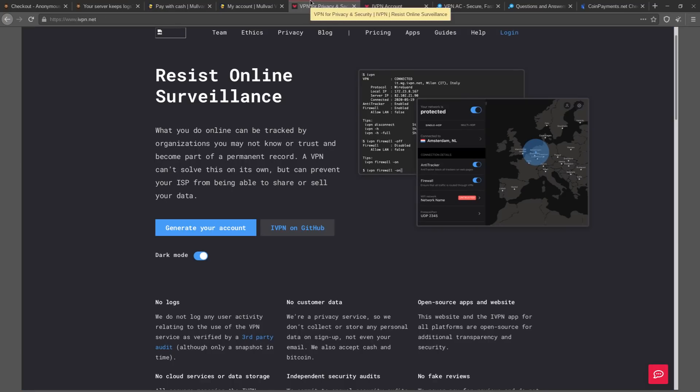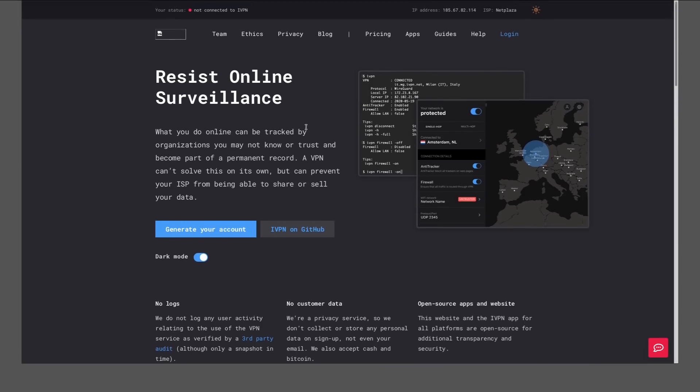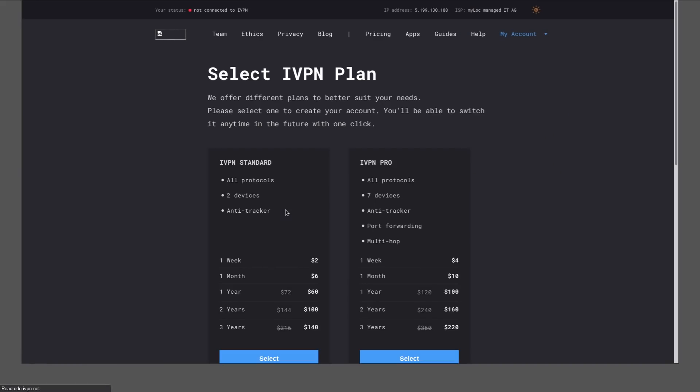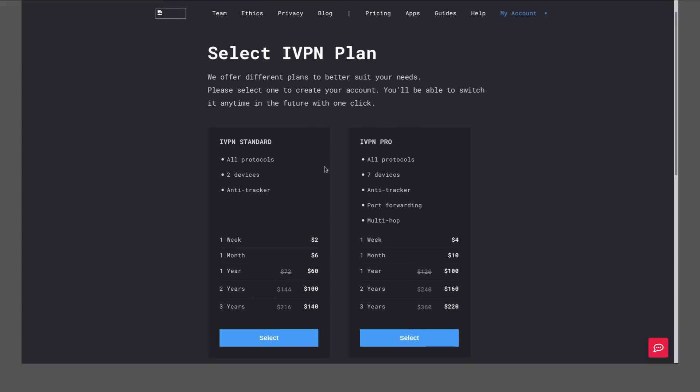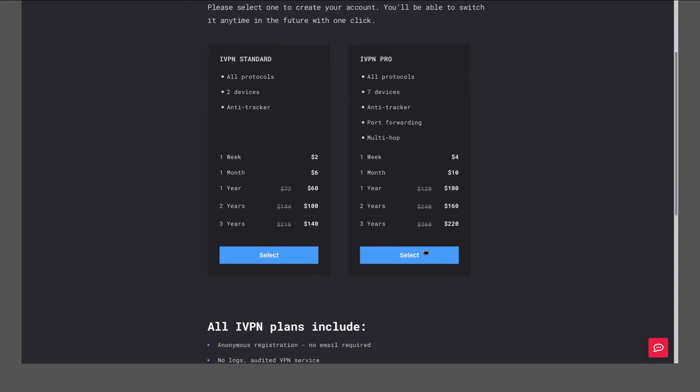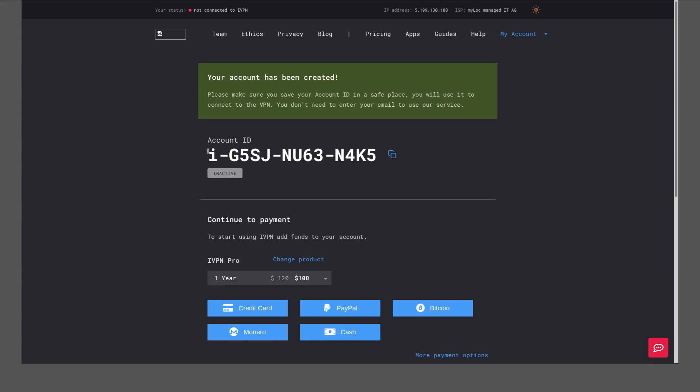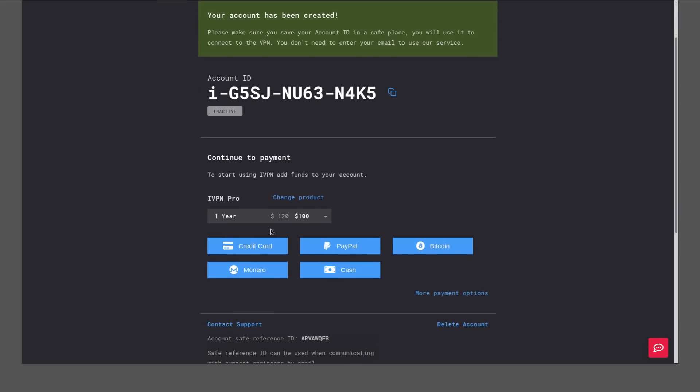But there's some other VPN providers that are pretty good, like IVPN. Same deal with these guys: you generate an account. And then you choose whichever kind you want to get—standard or pro. You can see all the differences listed out here. Let's just say that we want pro. There you go, same kind of idea with the account ID. There's no email or anything like that associated.